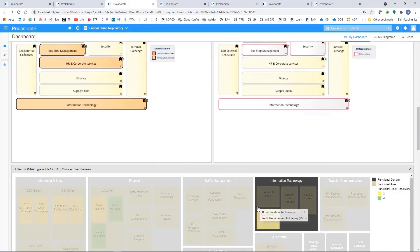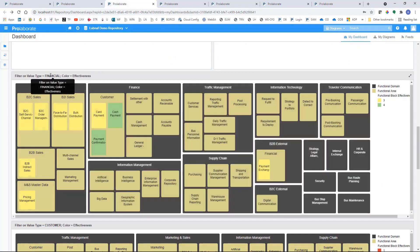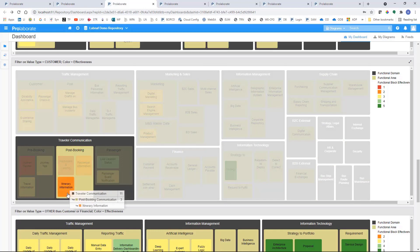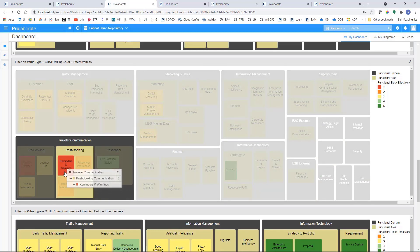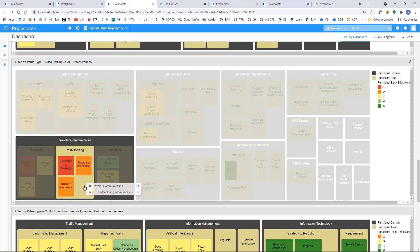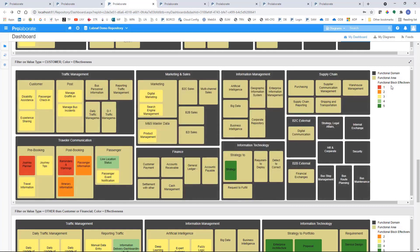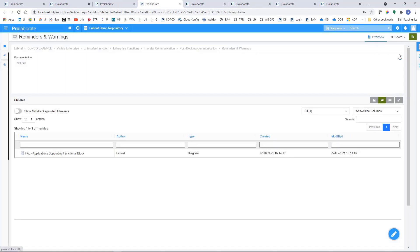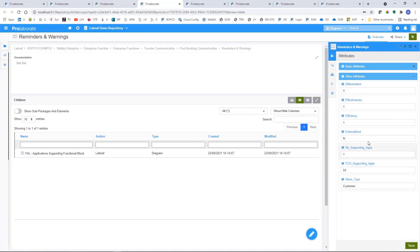The advantage of these heat maps based on a base map is that everyone can recognize the structure — it's always the same. There's another type of chart which is not fixed, because it's based on filters. For example, this one is showing only the enterprise functions that provide customer benefits — like passenger information, itinerary information, and reminders and warnings. We can see the effectiveness of these enterprise functions using colors. That's what the enterprise architect does — he can directly use the attributes to set these values, and some are automatically calculated.